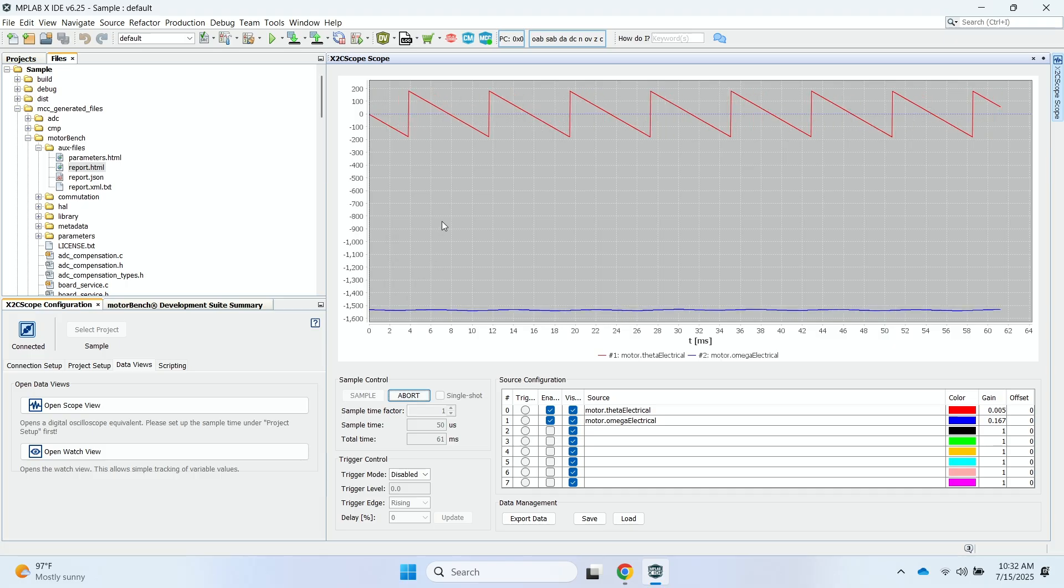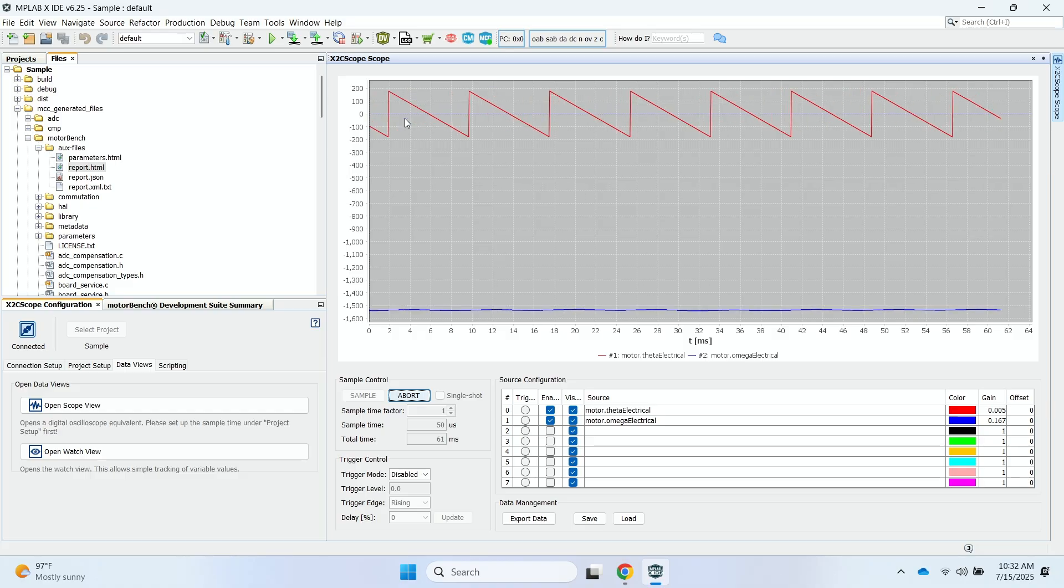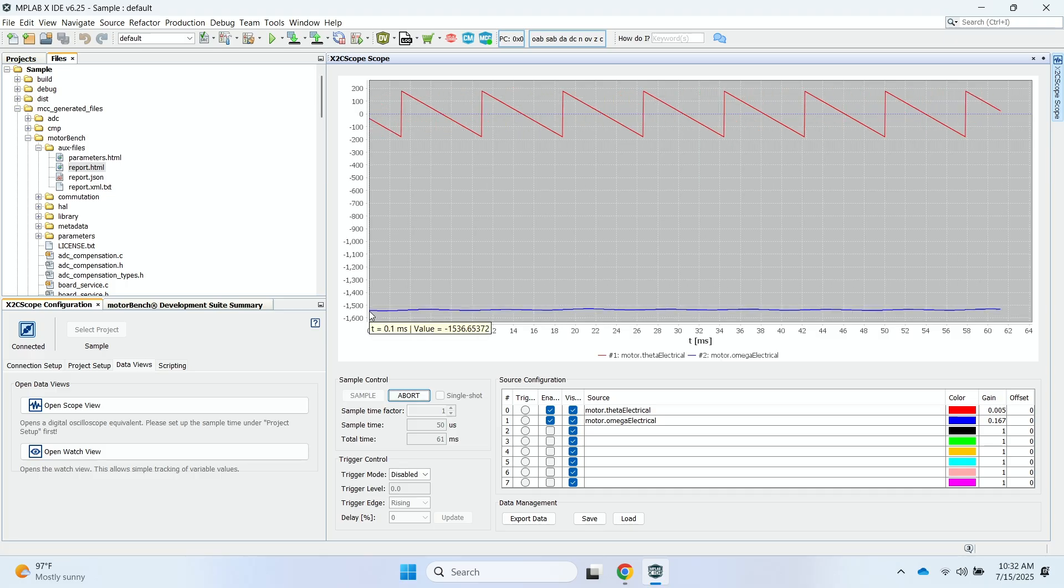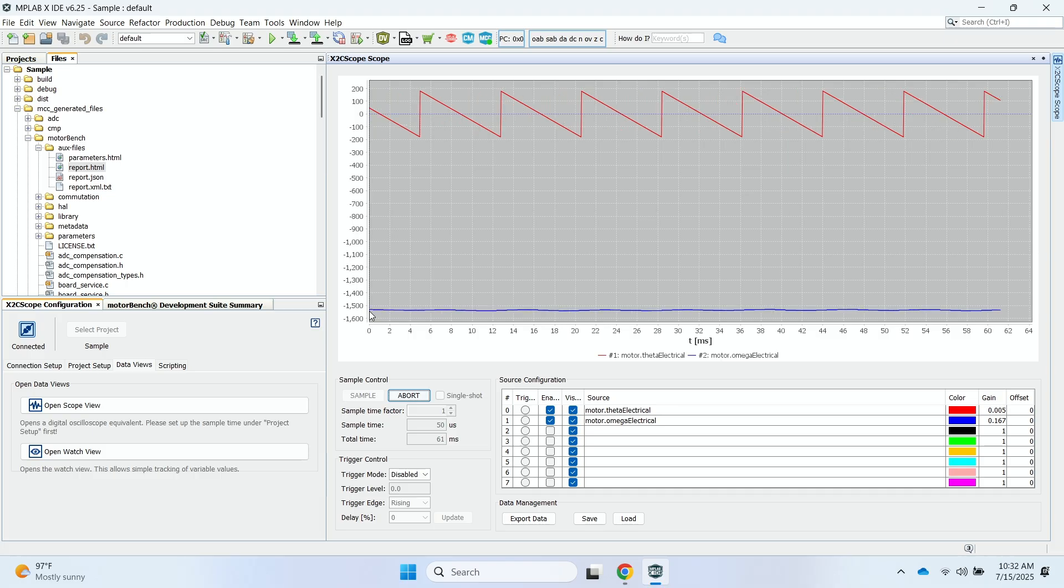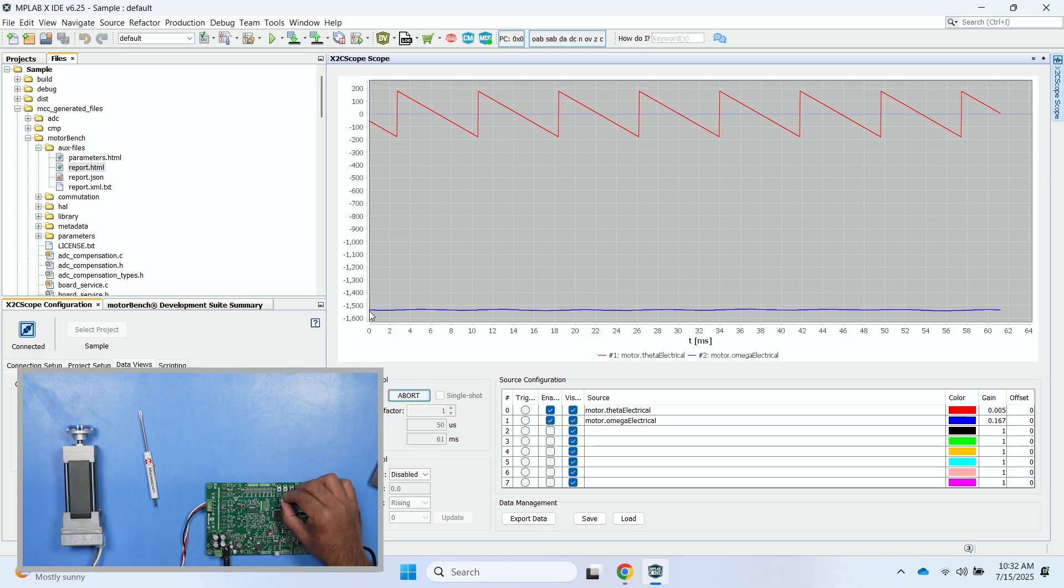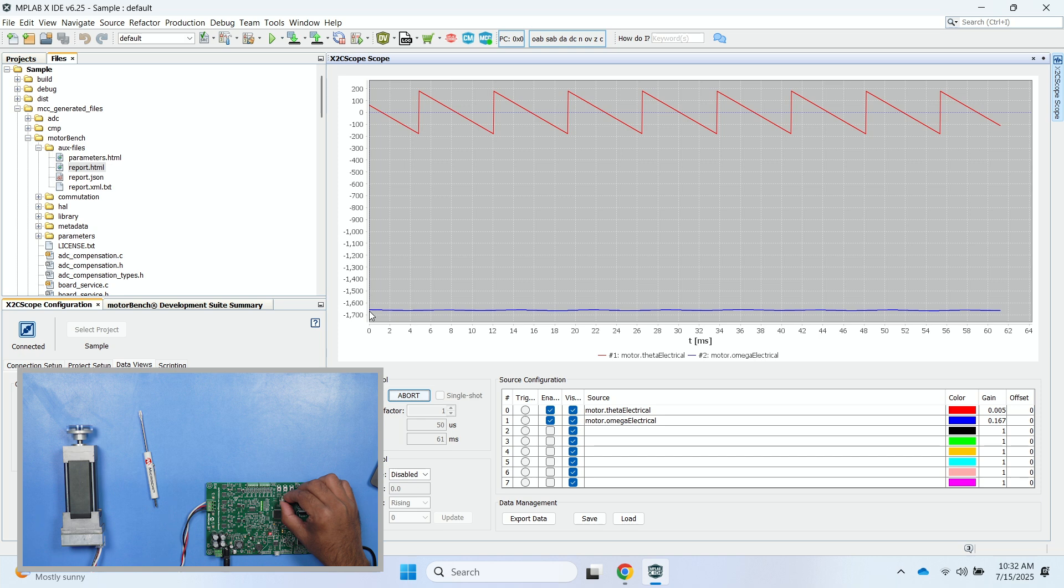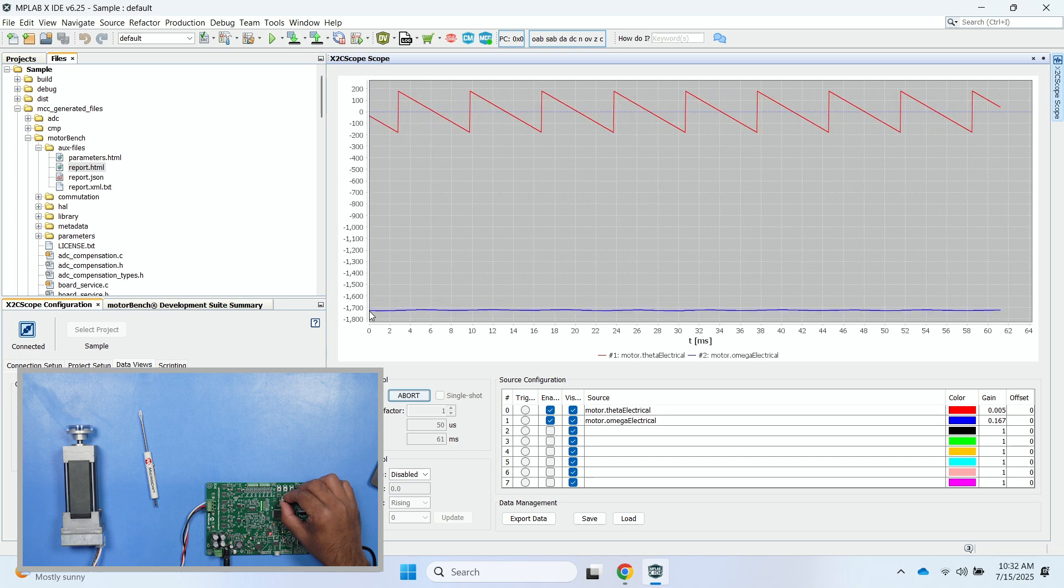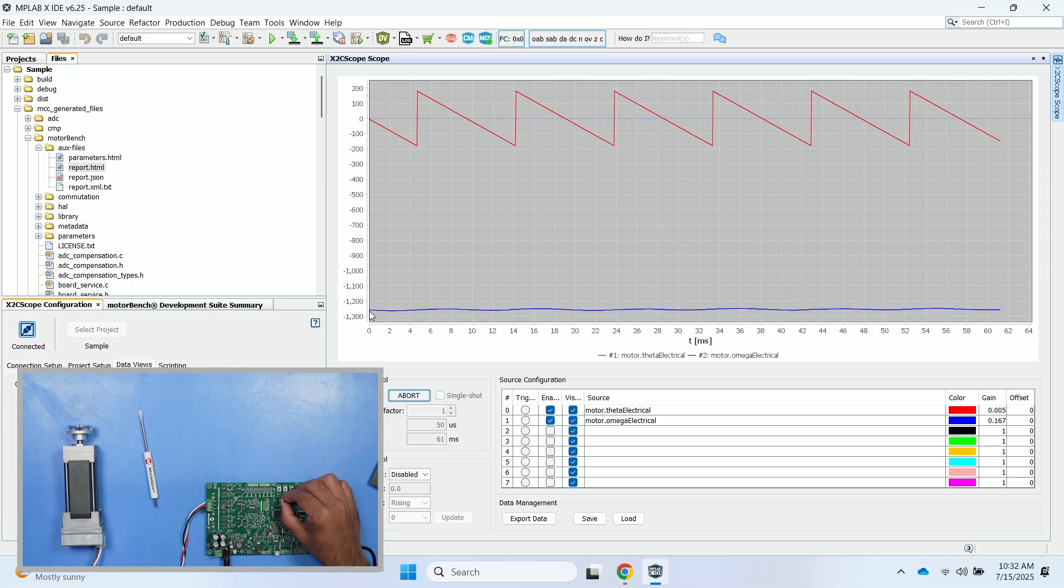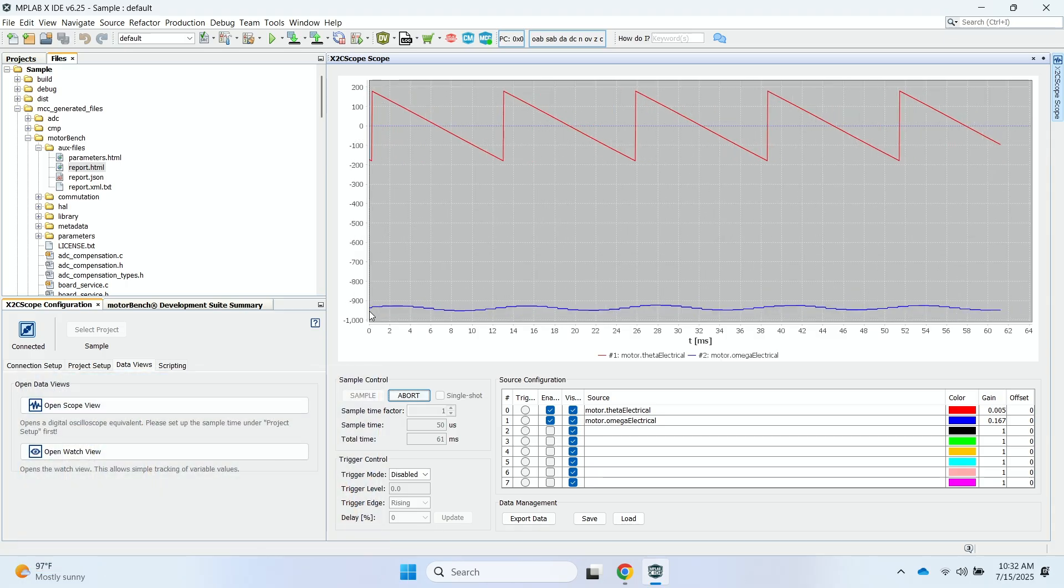Then I can see that the motor dot theta electrical is represented between minus 180 and 180 degrees. And then the angular velocity of the motor dot omega electrical signal name is represented in revolutions per minute. And if I change the speed of the motor by adjusting the potentiometer, I can see the period of the motor dot theta electrical signal change. And then I can see the revolutions per minute of the motor dot omega electrical signal change as well when I turn the potentiometer.